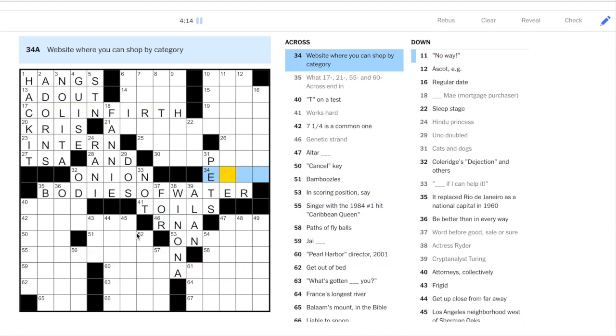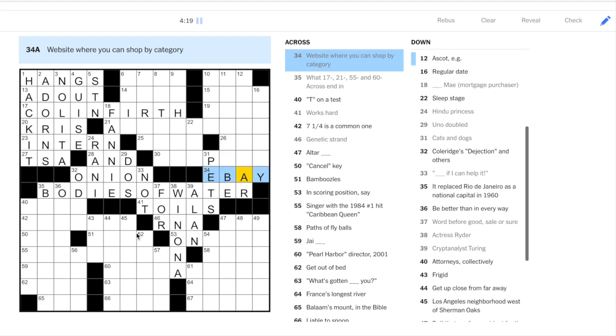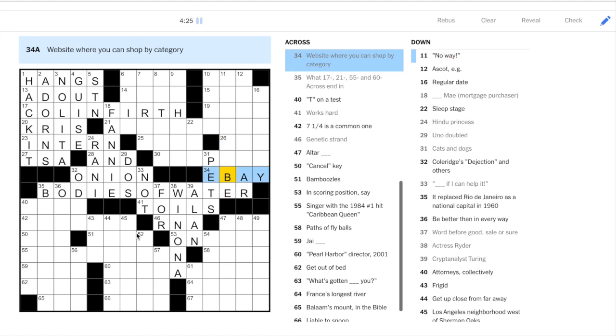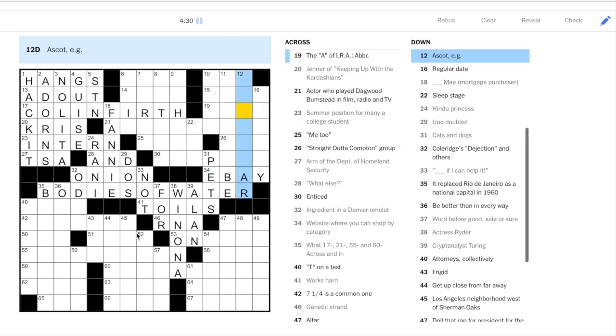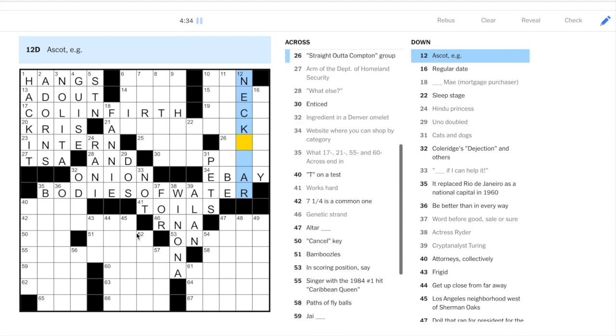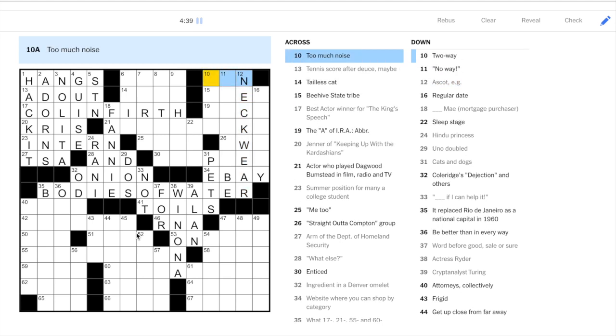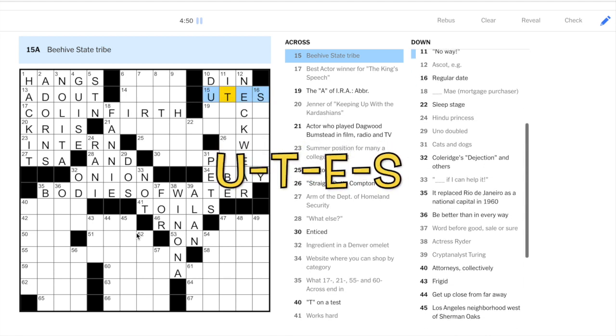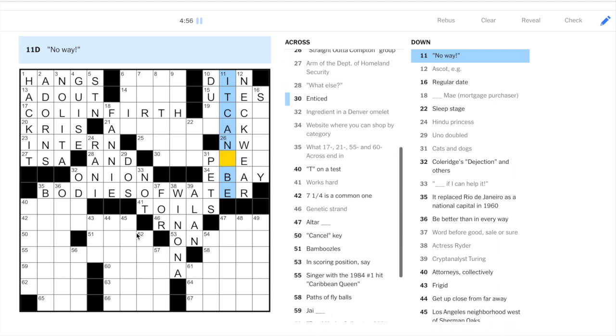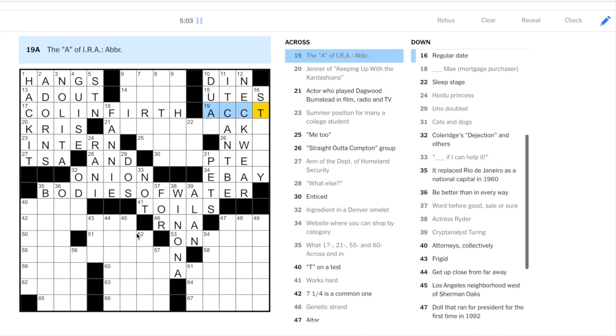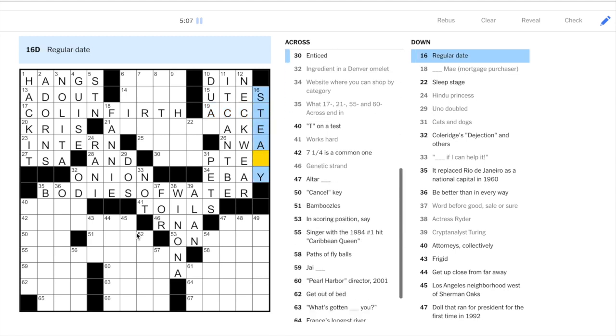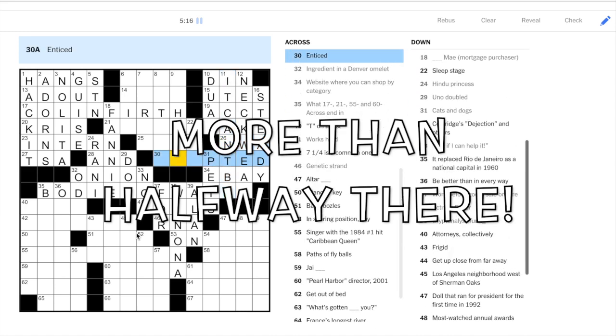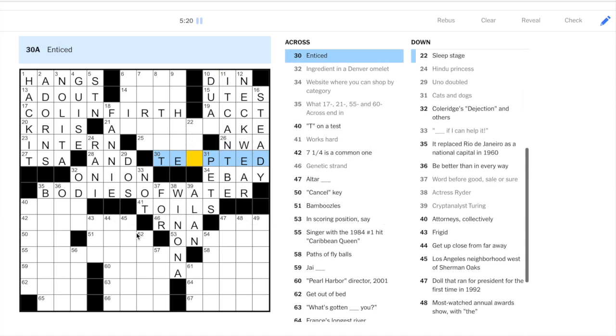Okay. 34 across. Website. Starting with E. Okay. Good chance it's eBay. And if it's not eBay, it's Etsy. But this one's eBay. Actually, it could be Etsy. Let's try to see. So Ascot. Okay. An Ascot is a type of neckwear. Not quite a tie. Not quite a scarf. Too much noise. That's a din. Two-way. Hmm. Beehive State Tribe. So the Beehive State is Utah. So the Tribe are Utes. No Way. It. Well, if this is eBay, then this is It Can't Be. The A of IRA. The retirement account. Okay. Regular date is a steady. I don't think anyone's said that since about 1959. But there you go. 26 across. Straight out of Compton by NWA. Okay. 30. 30. Enticed. Tempted.